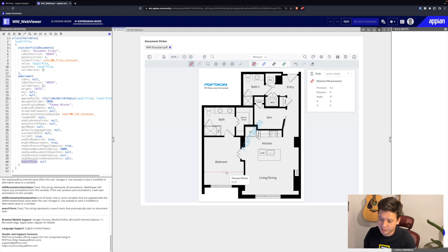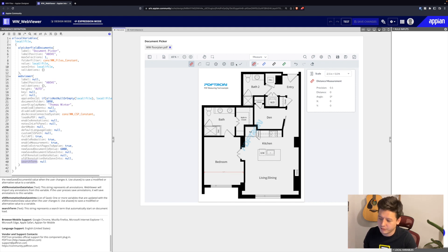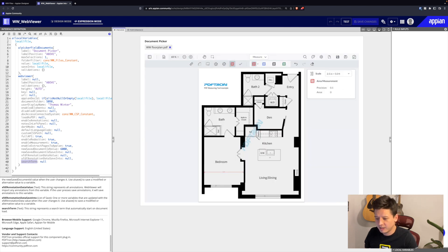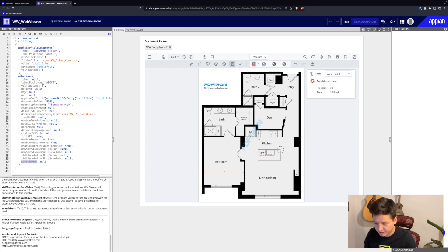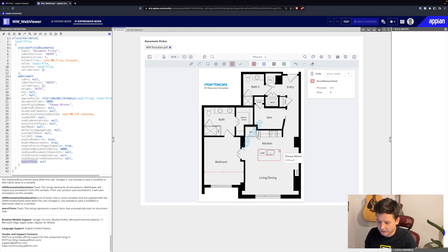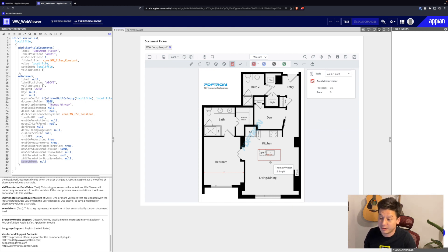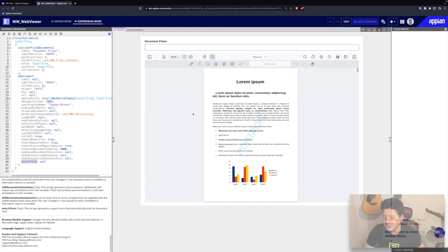I also can go ahead and do area measurements. I'll select my same scale here and then I'll measure out this kitchen island. Our kitchen island here is actually 13.8 square feet based on that measurement scale that I created earlier.